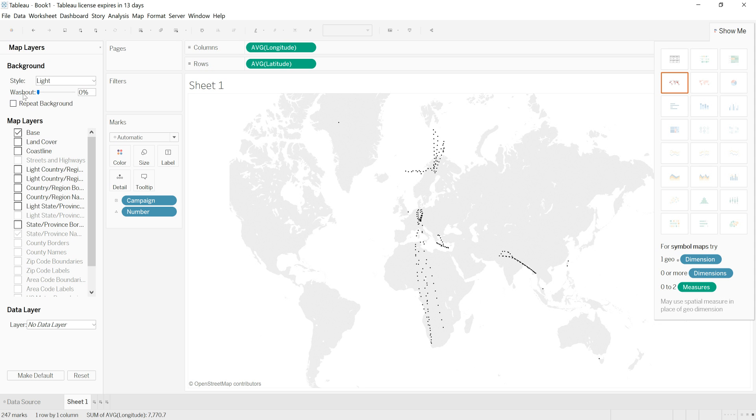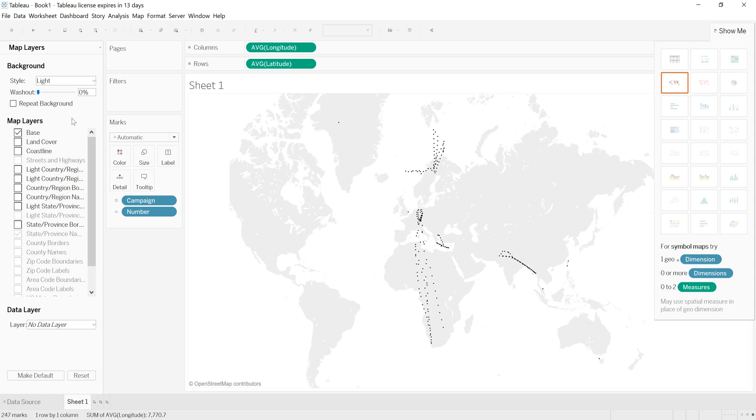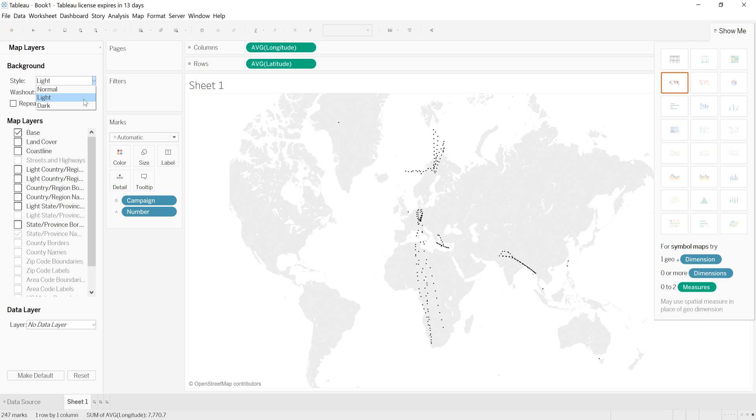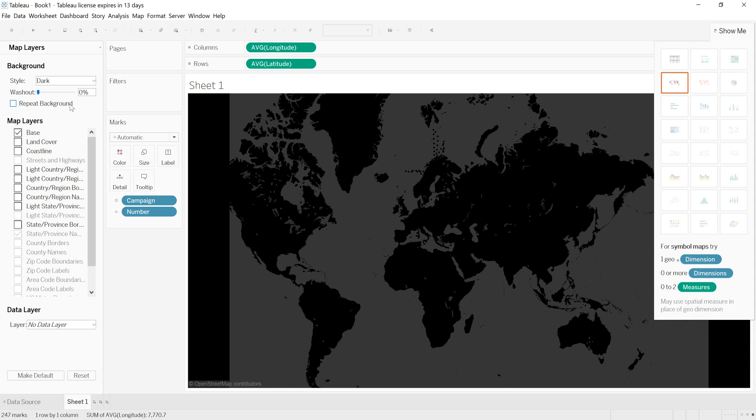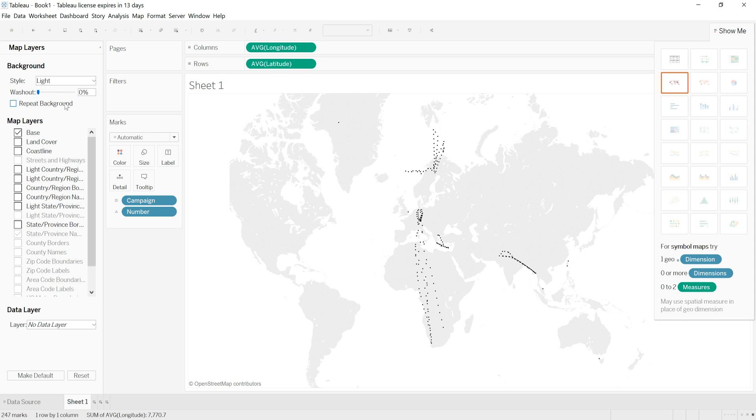I can also make this look more washed out, which makes the land area harder to see - I don't want that. I can also change the style, so there are three different options: light lets you have a grey landmass with a white sea, normal is a white landmass with a sort of bluish sea, and dark is grey and black. I want mine to be light.